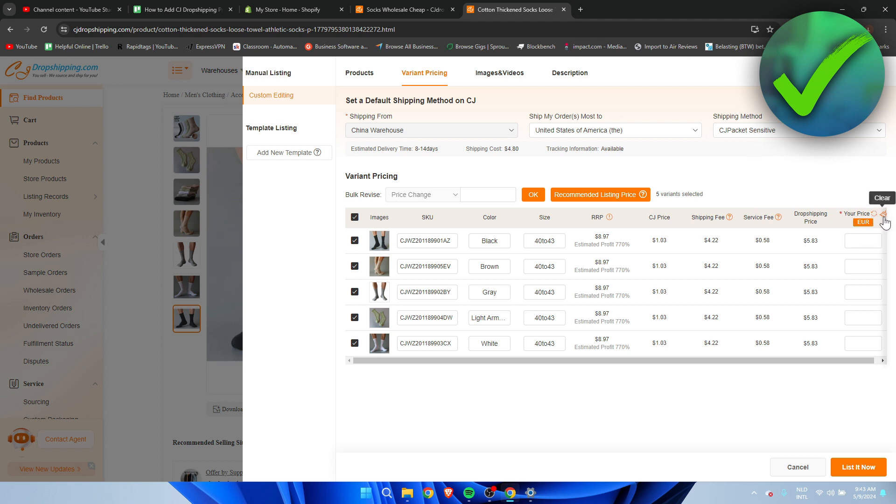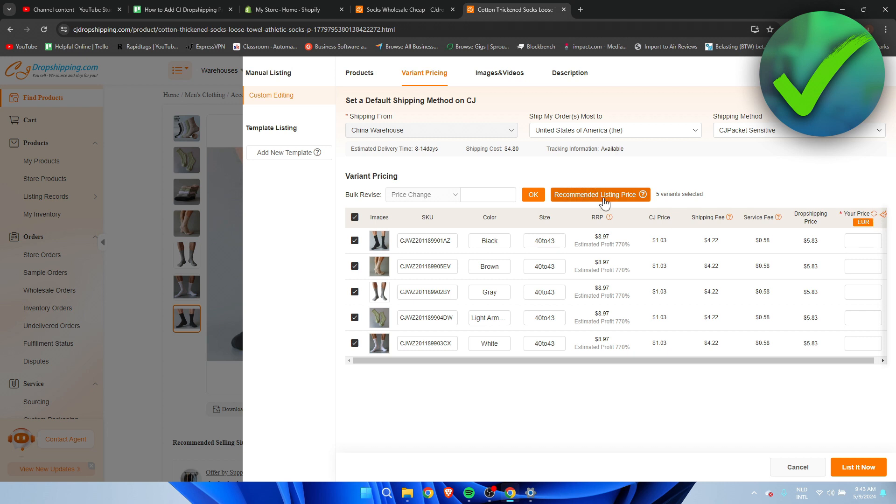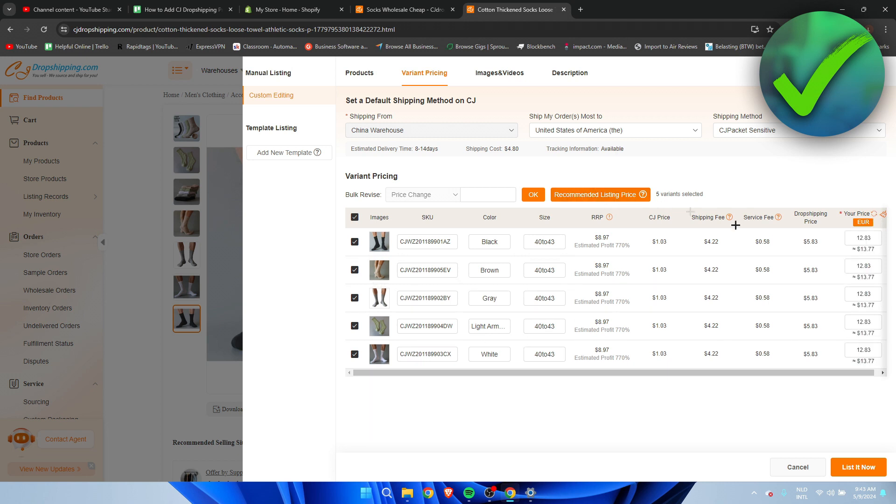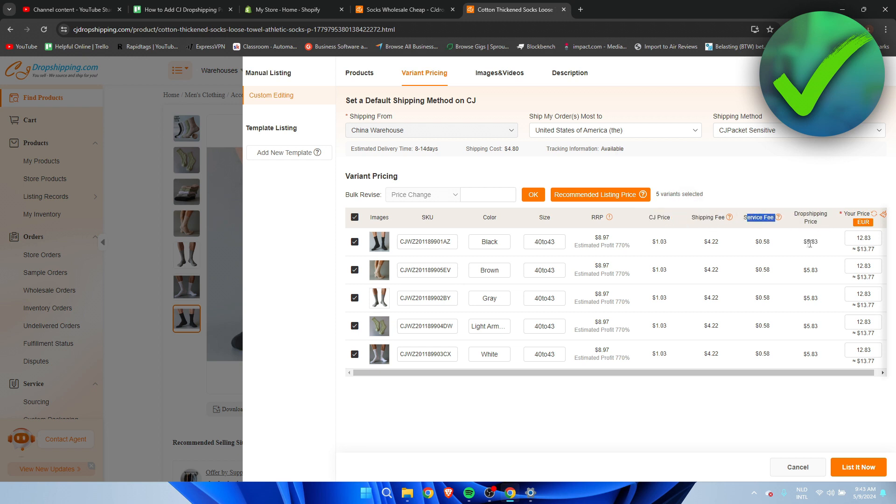So what you can actually do is click on here where it says recommend listing price. It will fill that in correctly for you. It just recommends this. In this case it is pretty much double the actual full-on drop shipping price. As you can see because this is the CJ price, shipping fee, service fee and this is the full-on price you have to pay for the product.